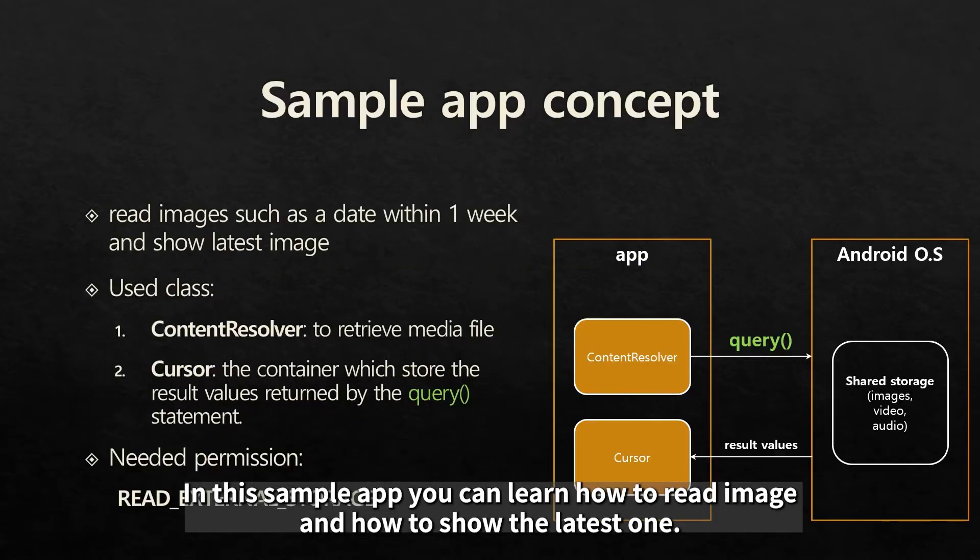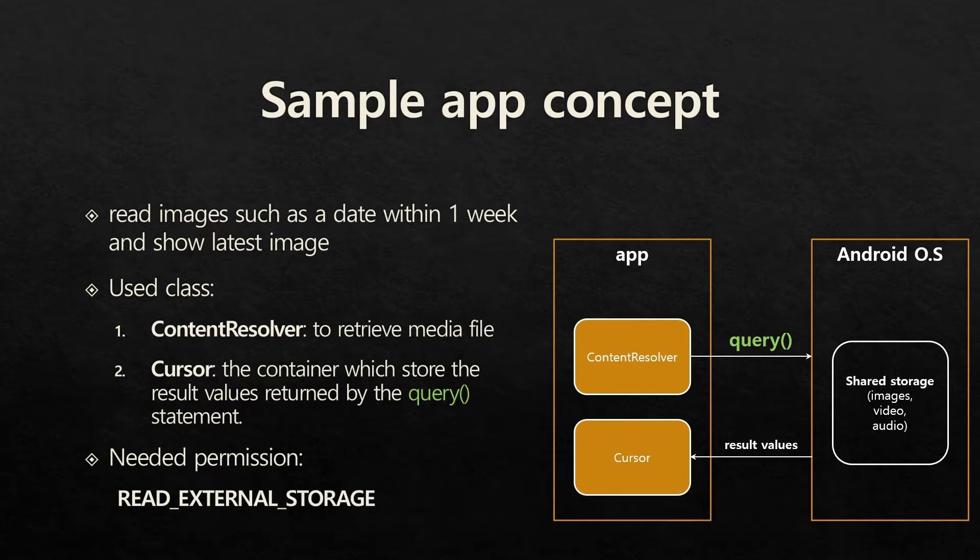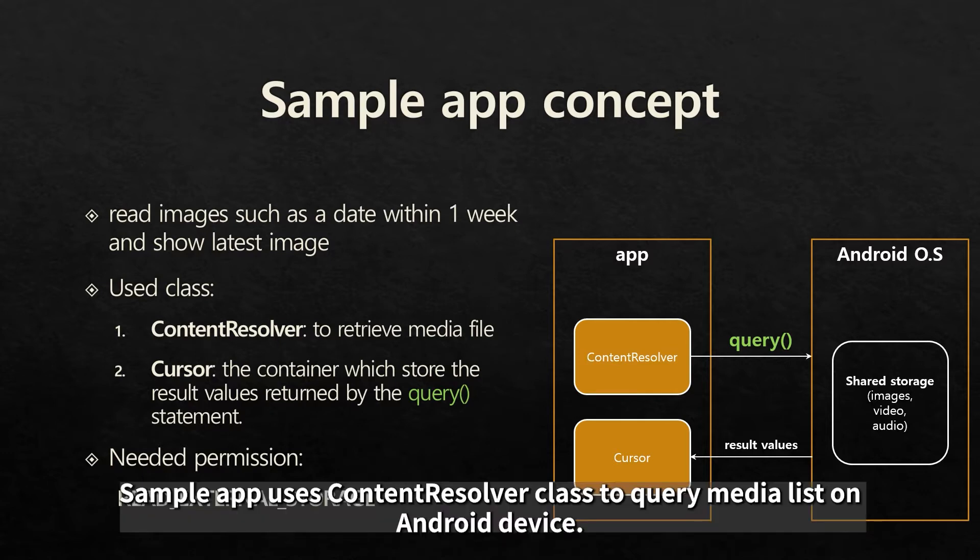In this sample app, you can learn how to read the image and how to show the latest one. Sample app uses ContentResolver class to query media list on Android device.